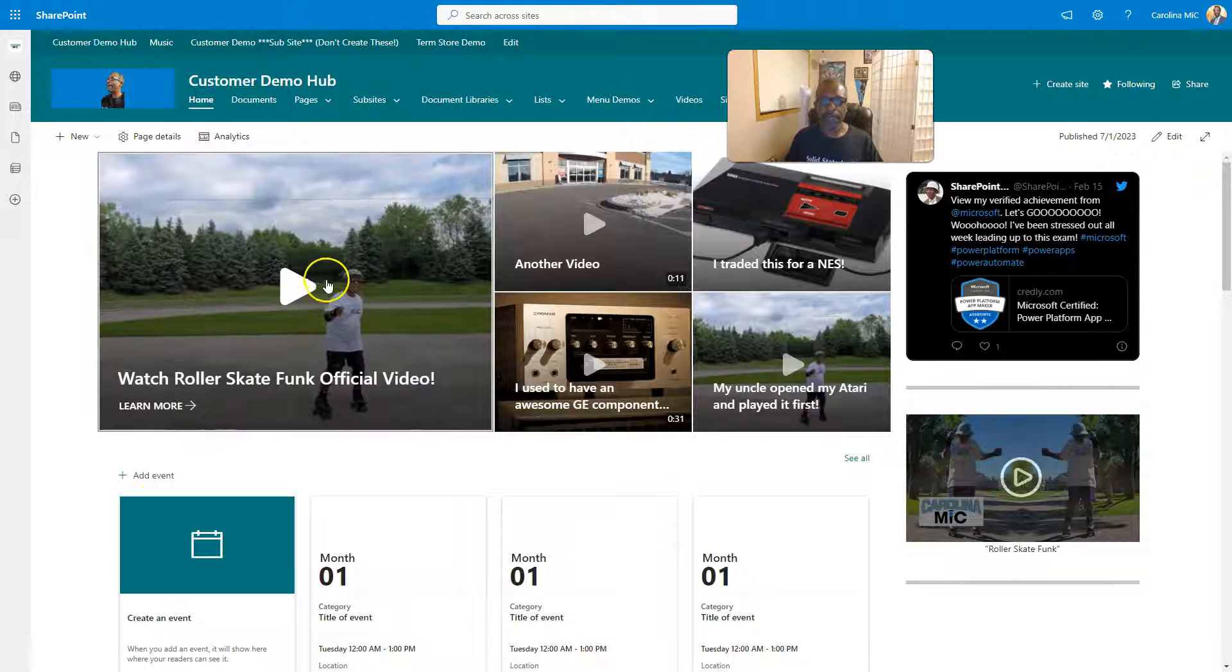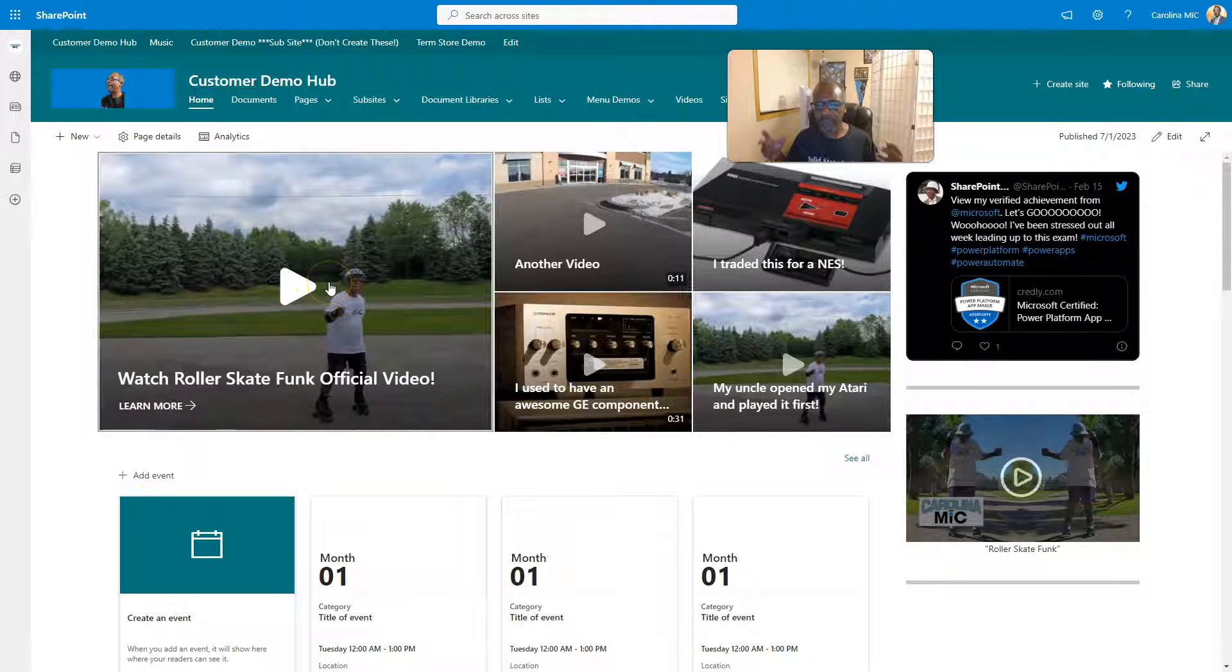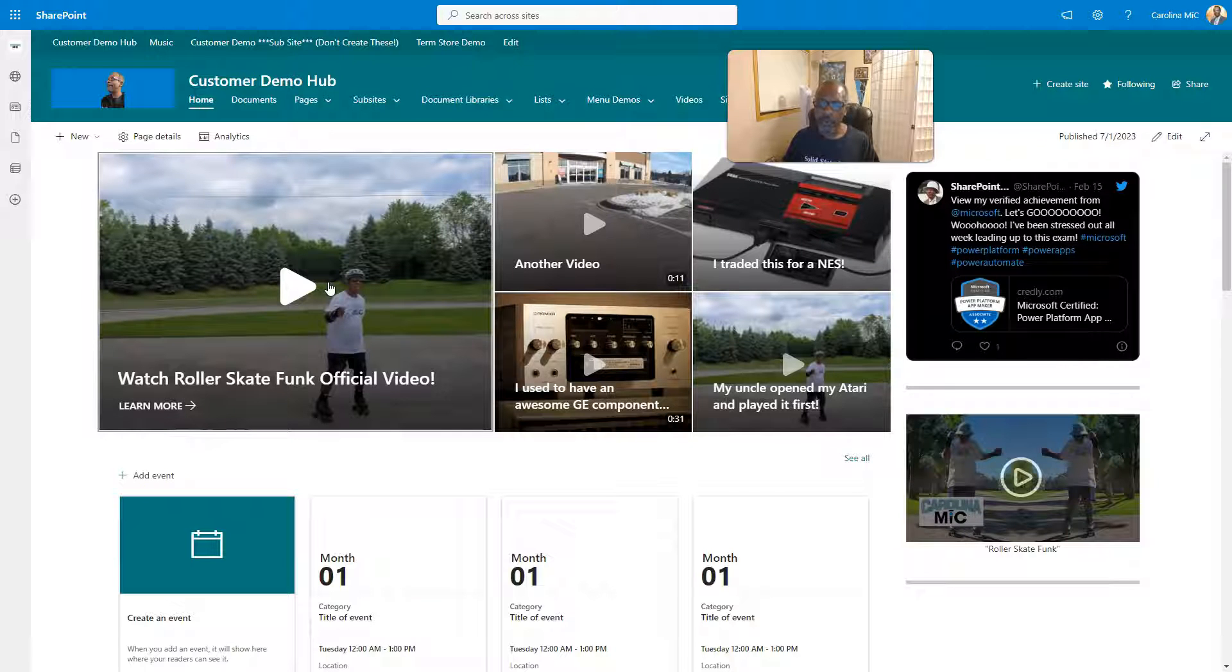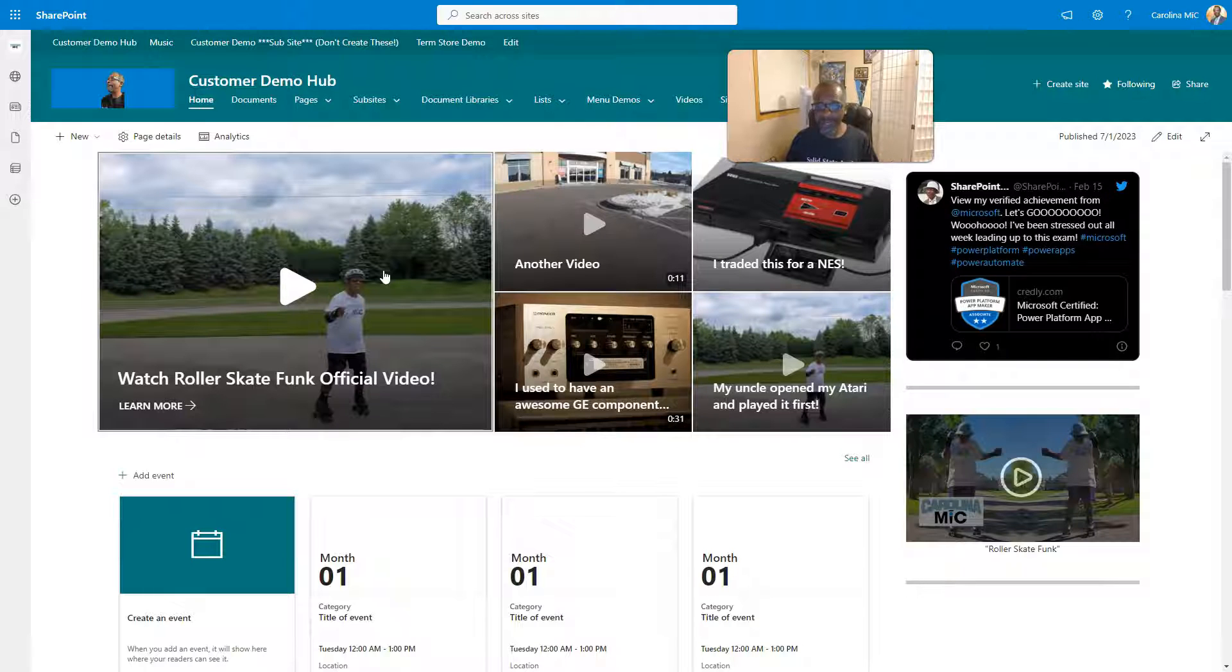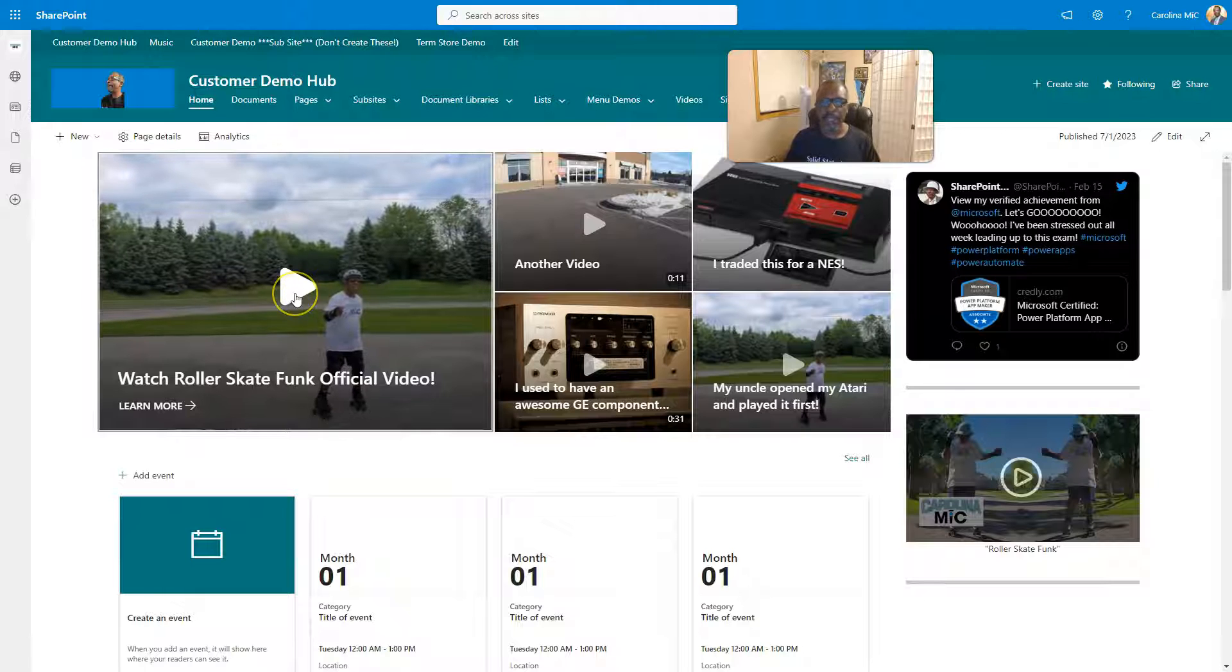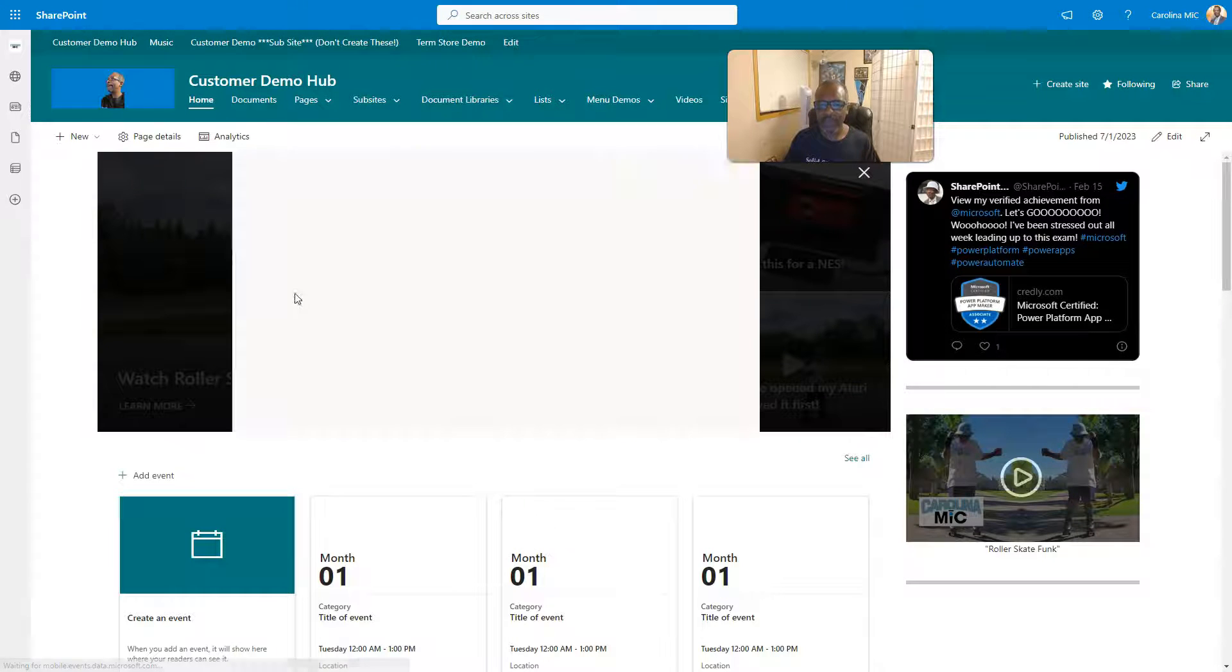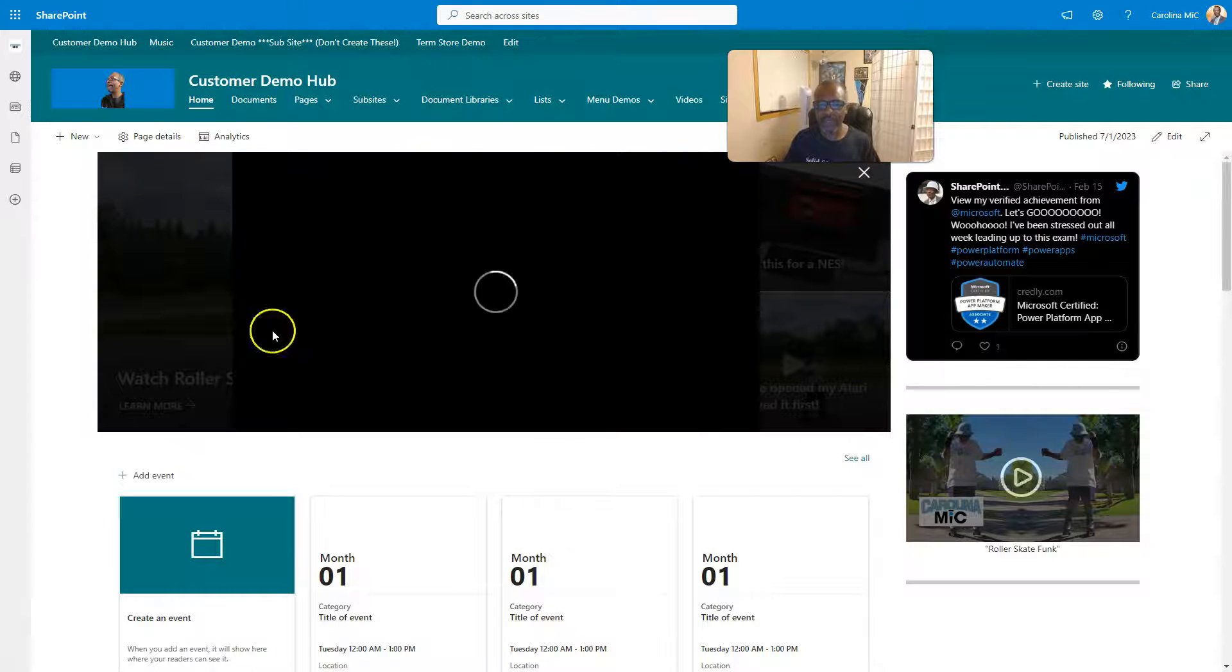So Hero Web Part, basically just a group of up to five tiles. You can throw a URL back there and people can click and go to places. Another cool thing is if the link points to a SharePoint video, it will play within the Web Part.